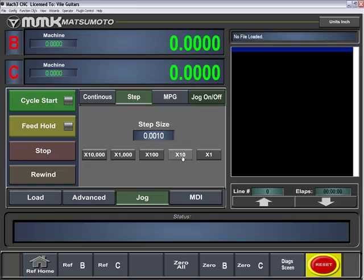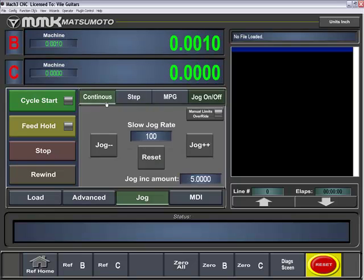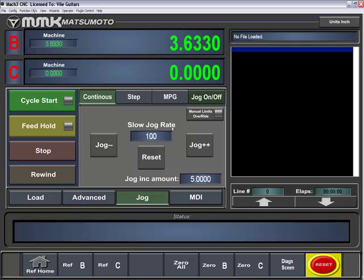For example, if I'm at 0.001 and I move my axis, that will increment negative or positive directions. Under continuous, we can set our slow jog rate. By holding that down, I'll just freely do continuous jog until you release the button. You can also click to modify this by fives, and the jog increment amount will affect that.